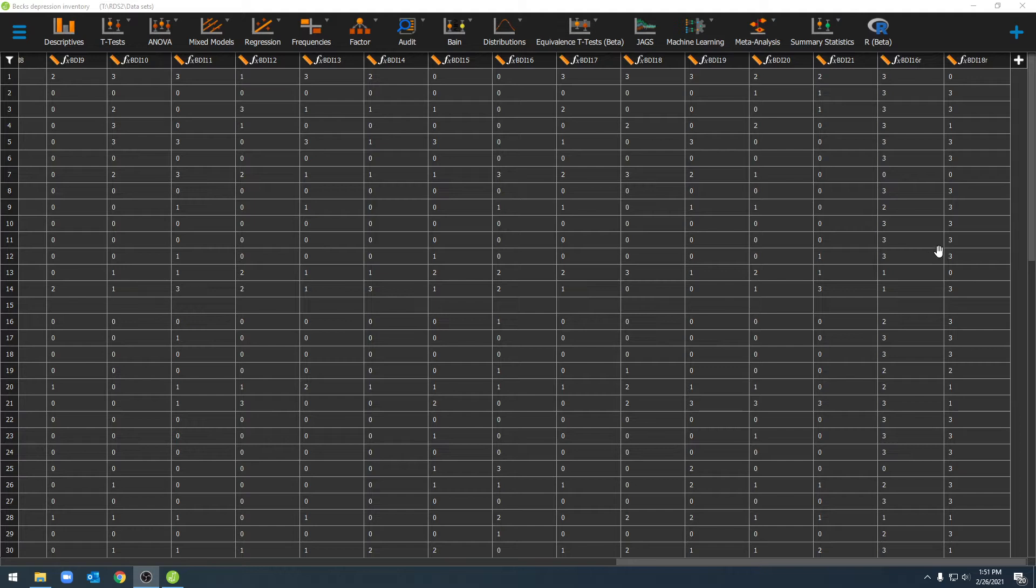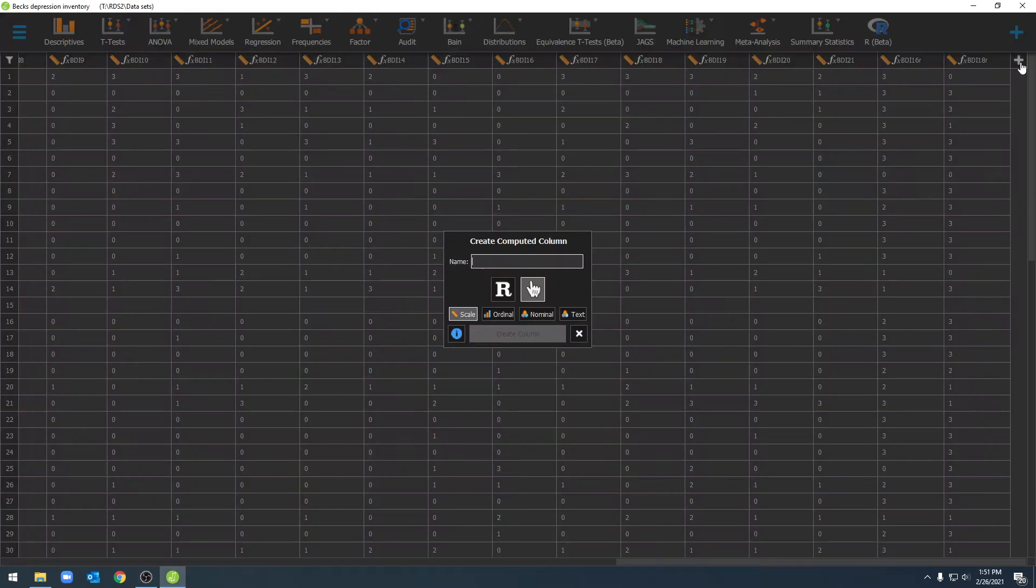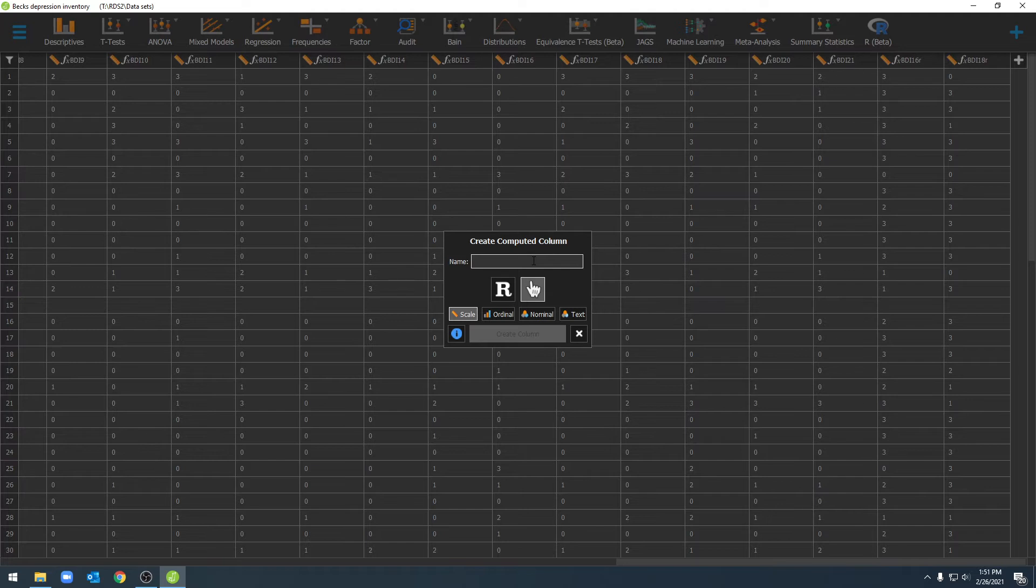To do this we're going to go ahead and click on add computed variable and then we'll create a name. The scale of measure we're working with is the Beck's depression inventory and so I'm going to call this depression.